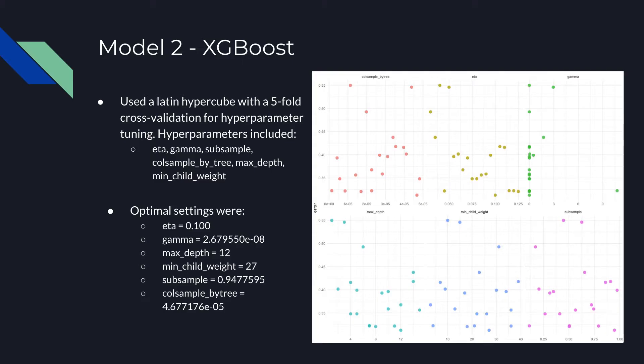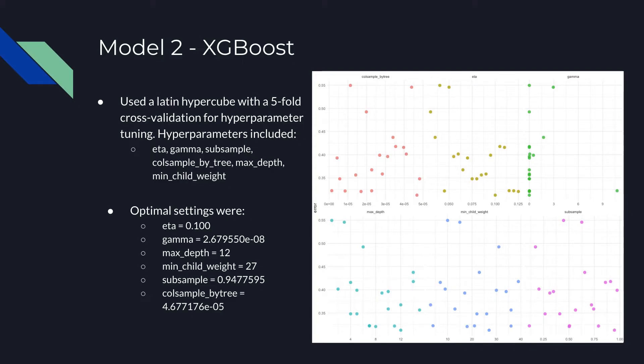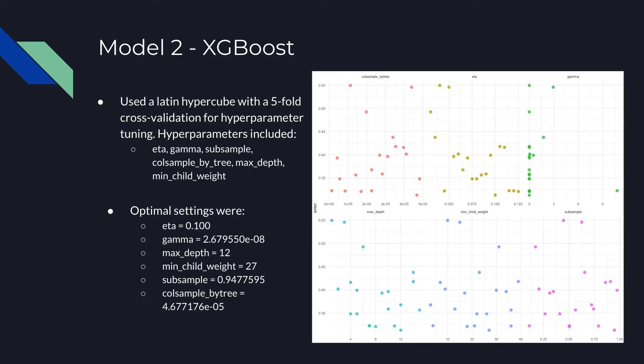ETA is the learning rate. Gamma, also known as the min-split loss, is the minimum loss reduction required to make a further partition on a leaf node of the tree. The larger the gamma is, the more conservative the algorithm will be. Subsample is the subsample ratio of the training instances. Setting it to 0.5 means that XGBoost would randomly sample half of the training data prior to growing trees, and this will prevent overfitting. Subsampling will occur once in every boosting iteration.